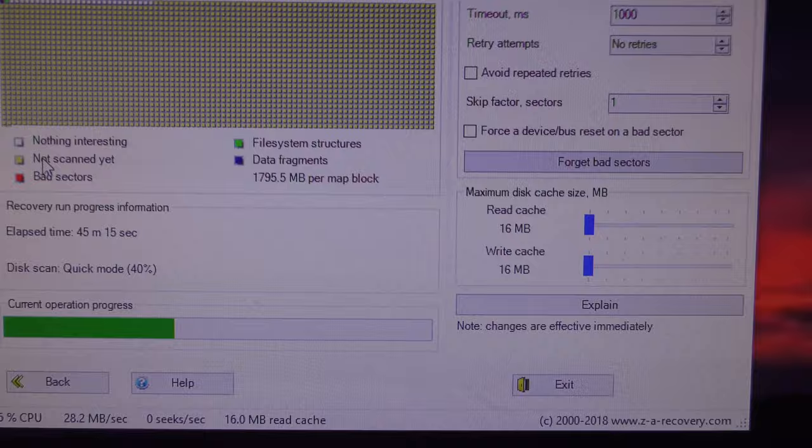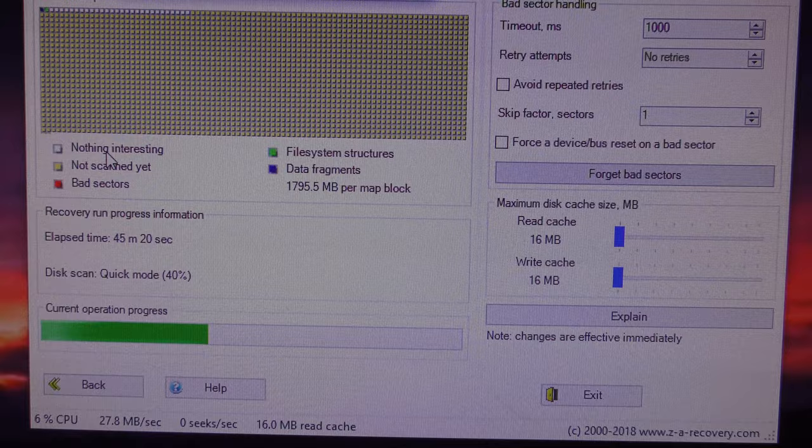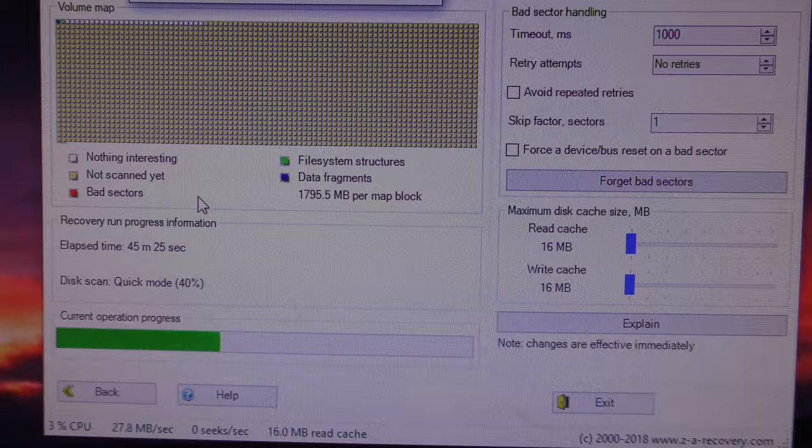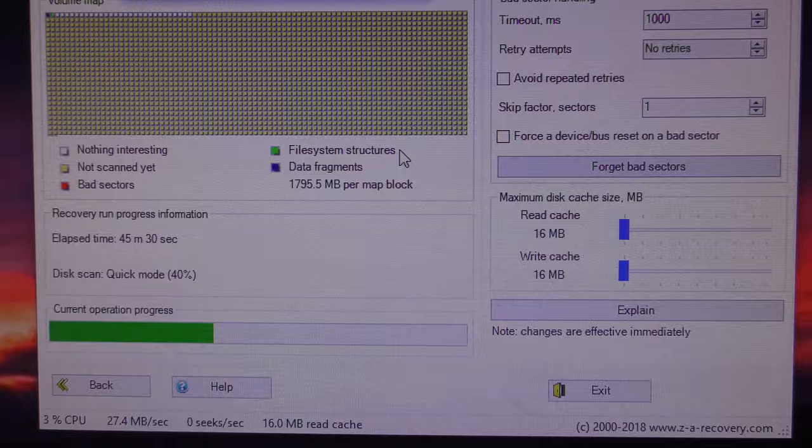So, if you get a problem like that, and your hard drive doesn't show up properly, get this ZAR-X software, run it. Once it's done the scan, to work out what's wrong and what it's going to have to fix, what you're then going to have to do, you're going to need another hard drive.